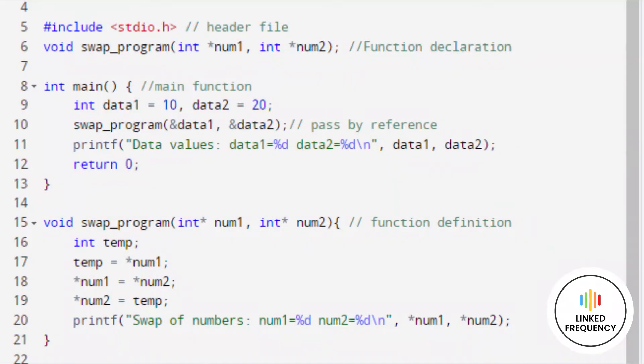The screen represents the example of a swap program written using the call by reference method. If you see the output, the actual values of data1 and data2 get changed when we interchange the values of num1 and num2. In call by reference, we can alter the value of a variable using a function call — the original value can be modified. Actual and formal arguments are created in the same memory location.